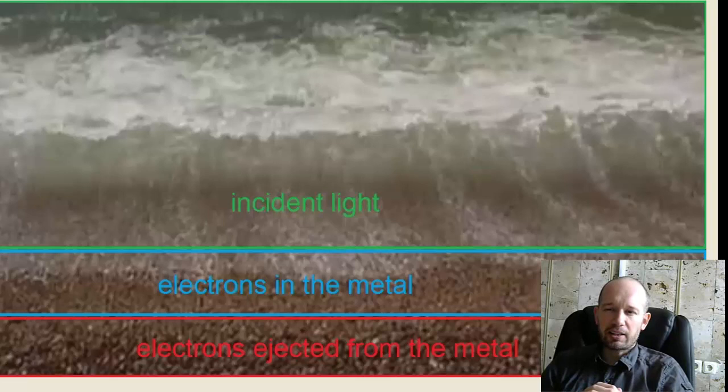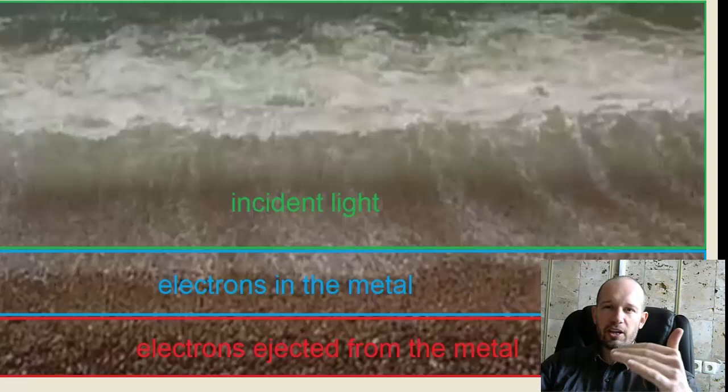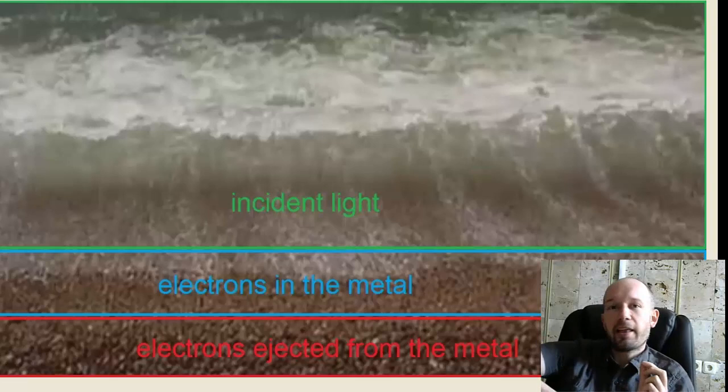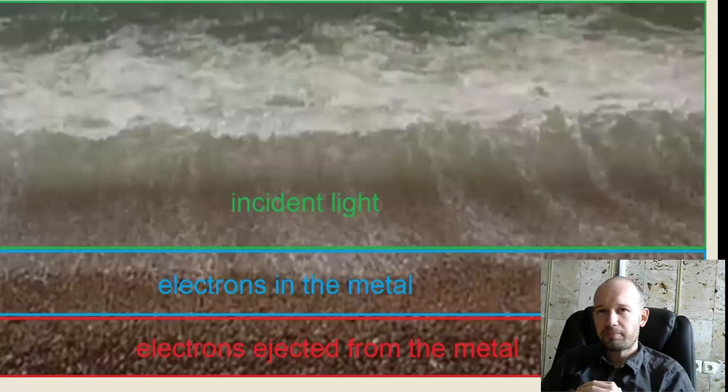And I think it would be very puzzling to see that a wave arrives on the beach, and all of its energy somehow shrinks into a single spot, and instead of moving many of these pebbles at the same time, just all of the energy would be given just to one pebble, and the pebble would be shot 100 meters away from the beach.